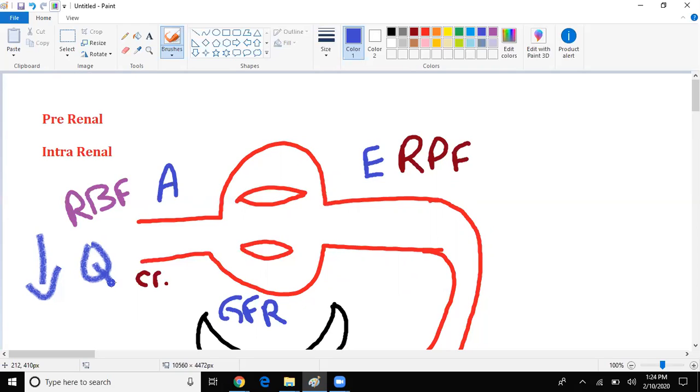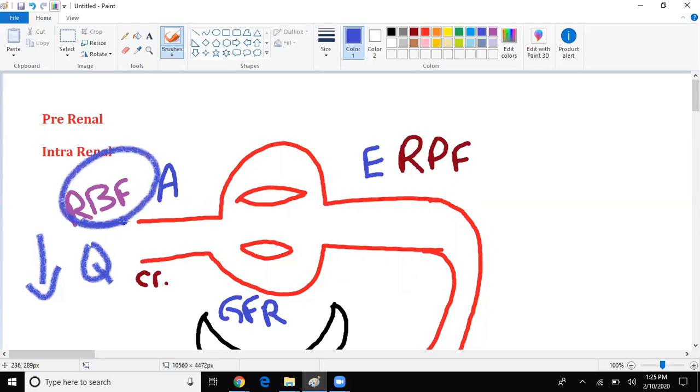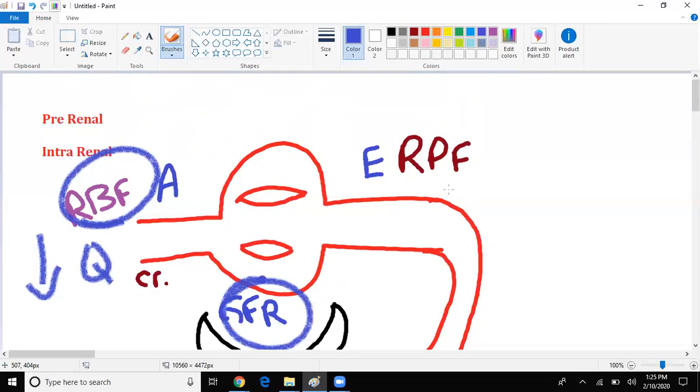Now, not to mention there's also the effect of the renin-angiotensin-aldosterone system, but we'll leave that for another video. For now, what I want you to understand is that if there is a decrease in blood flow, then how much filtration are we going to have? Exactly. Less blood flow, less filtration. If I have less blood flow, i.e. less filtration, what's going to happen to renal plasma flow? Exactly. It drops as well.